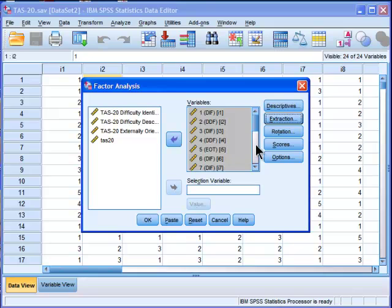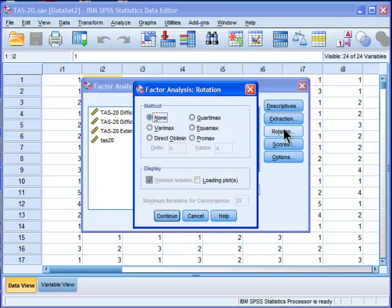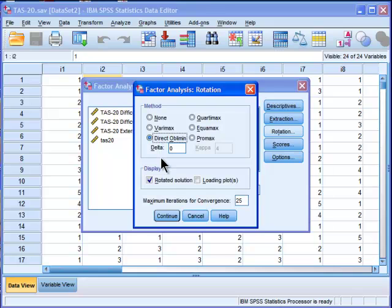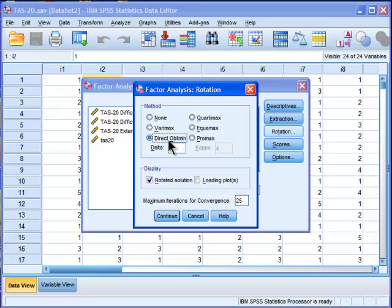So click to continue. Rotation. As I explained in the principal components analysis, always choose an oblique rotation. So there's varimax, quadrimax, equimax that are orthogonal, and then there's directoblimin and promax that are oblique.